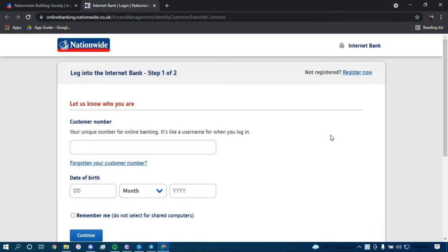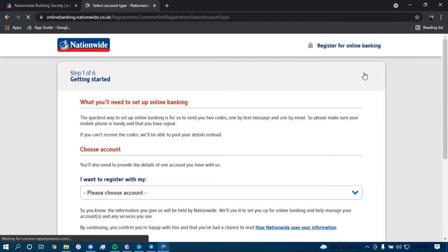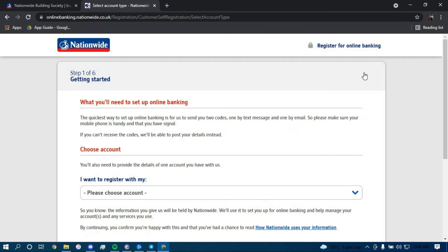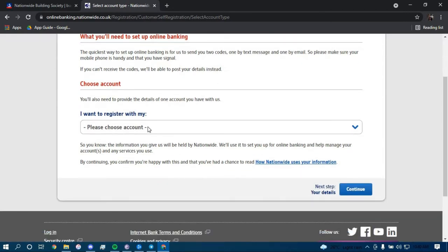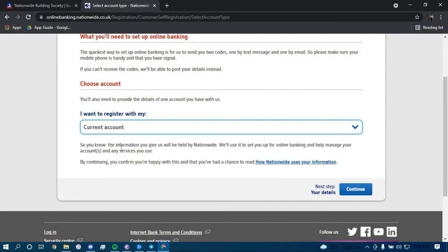Now to register for a new account, you have to click on the link that says register now in the top right corner of the screen. Choose the type of account you have. I'm going to go with the current account for this example and then click continue.